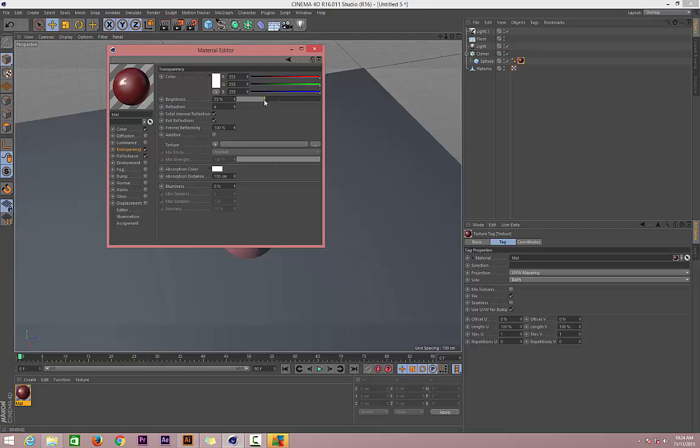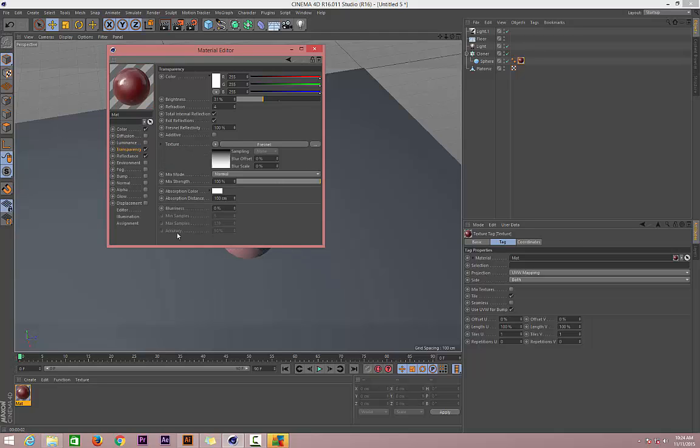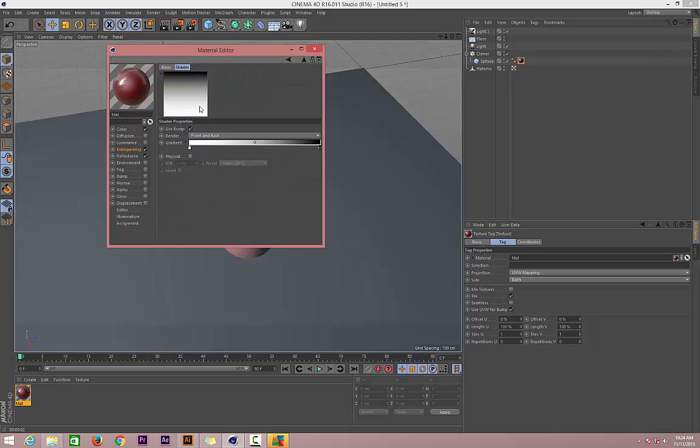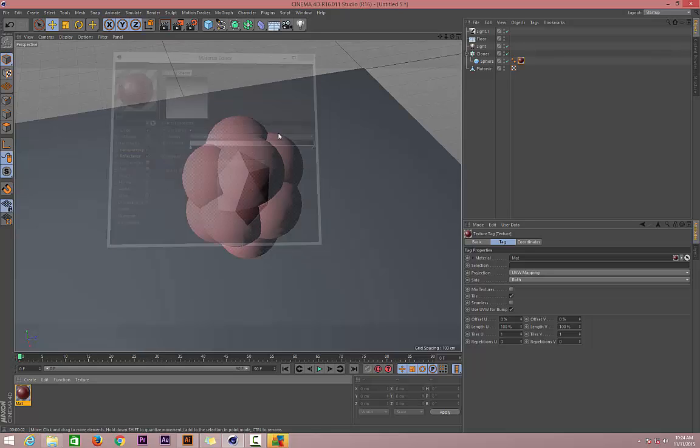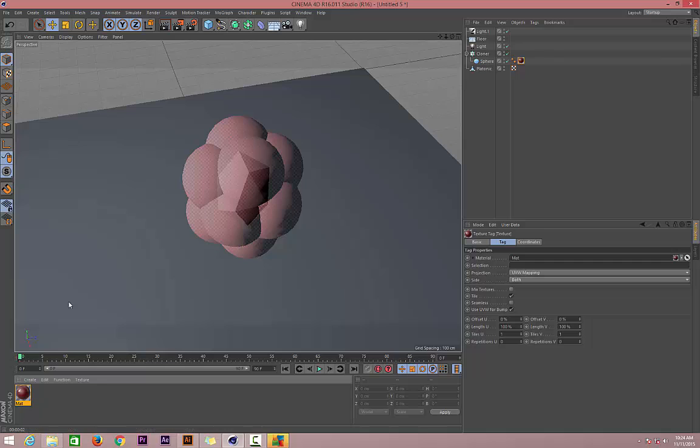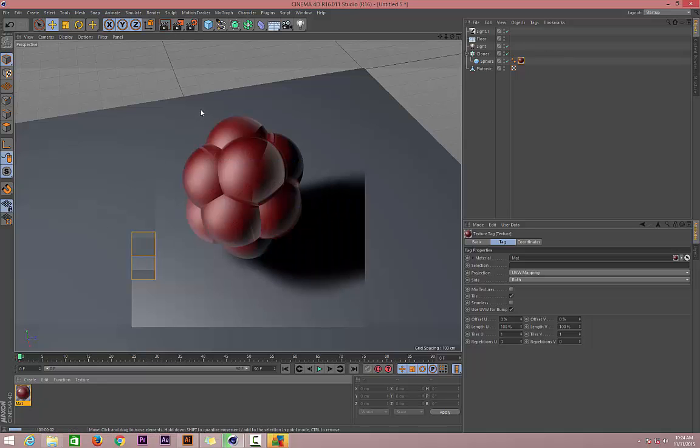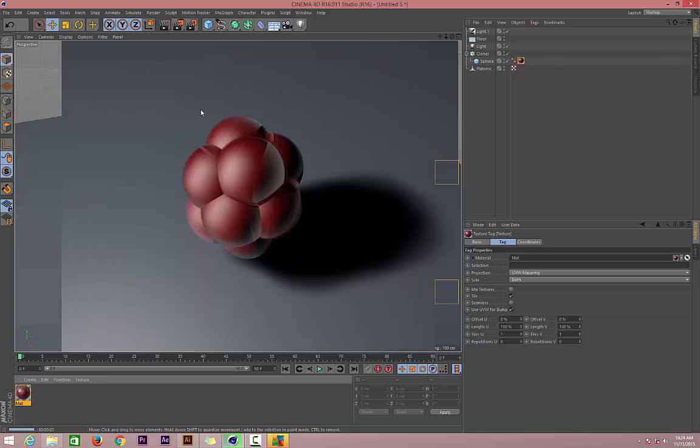Maybe around that one, we can adjust this later. Let's change the texture to Fresnel and then we may even want to move it over a little bit. Let's go down to Reflection, only on Reflection.